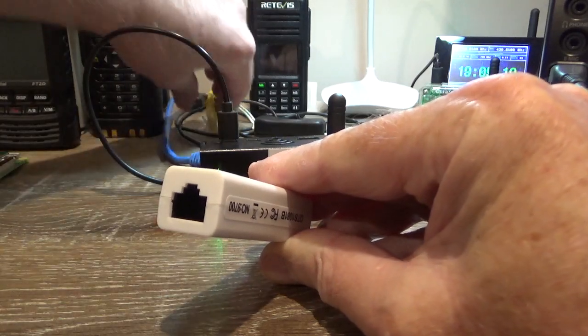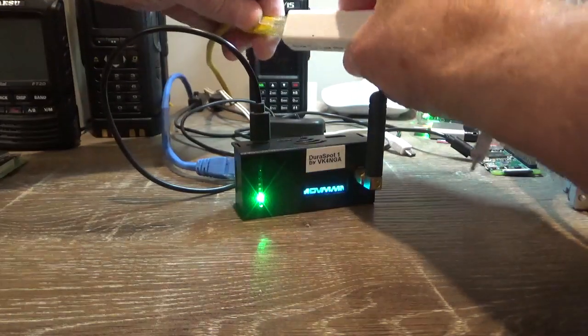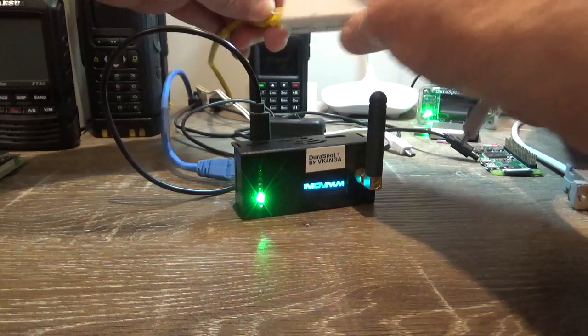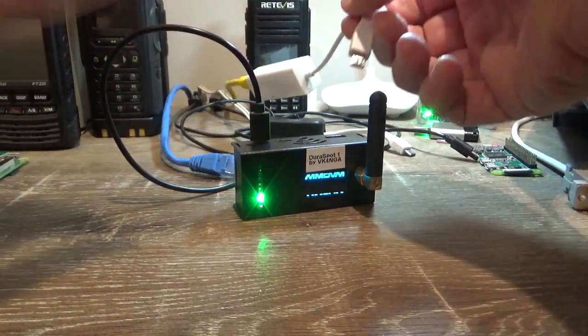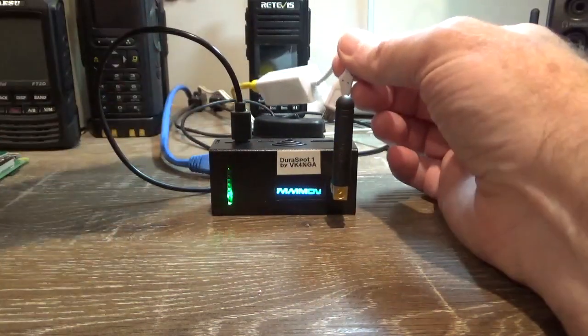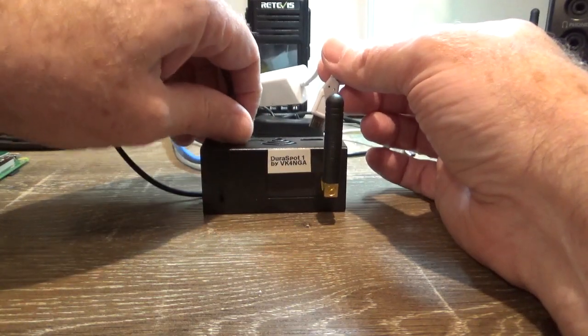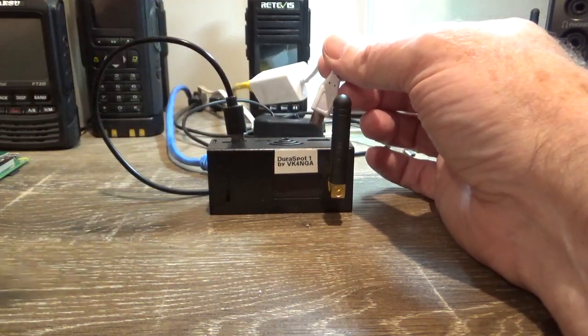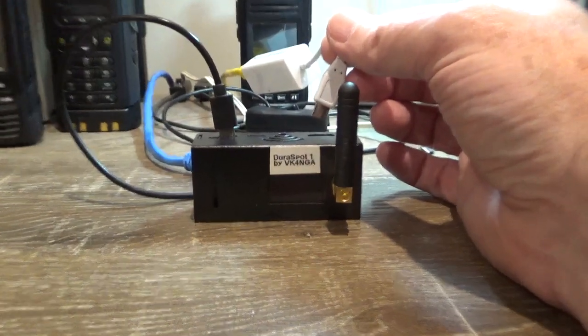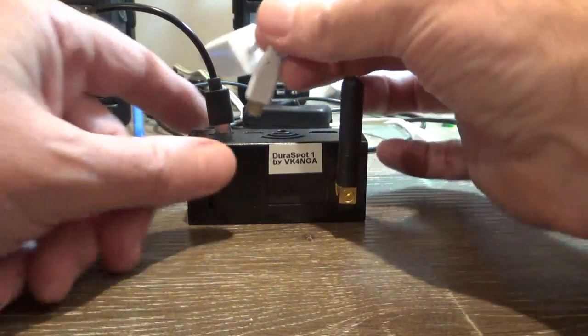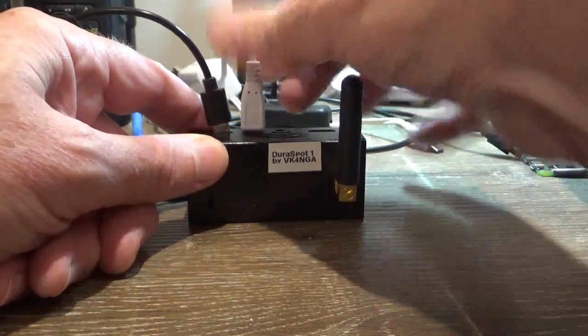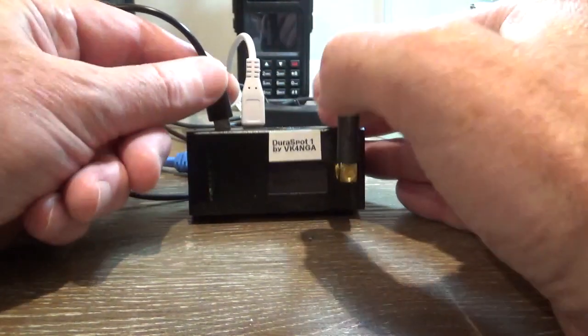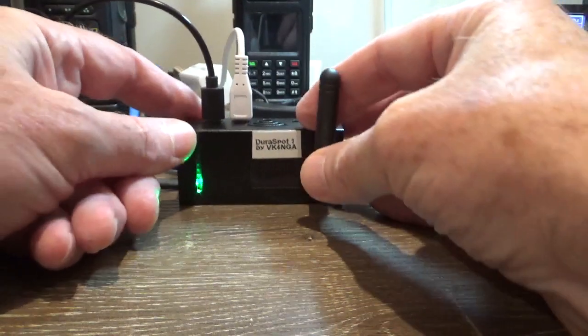These are completely plug and play, they're about $10 online. We'll just power the hotspot down, plug this into the second USB port, power the hotspot up.